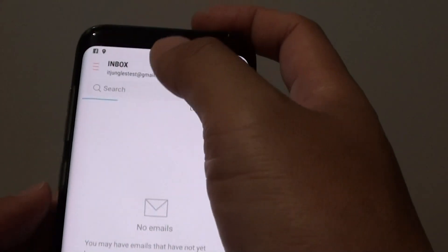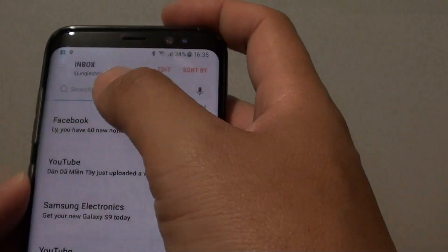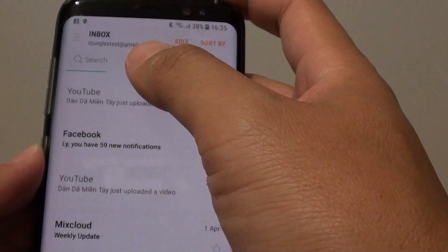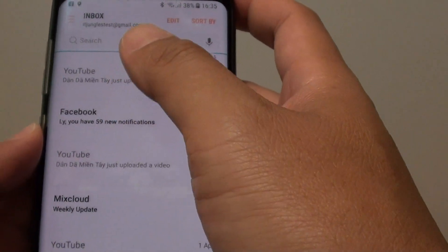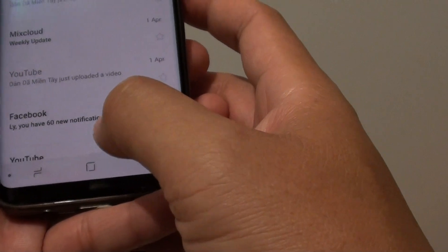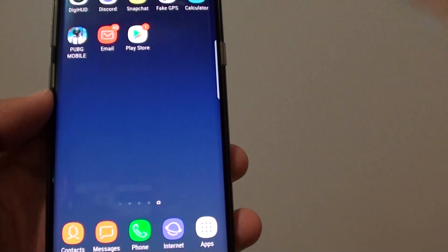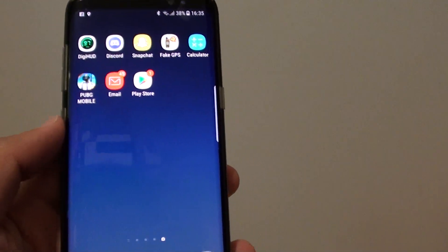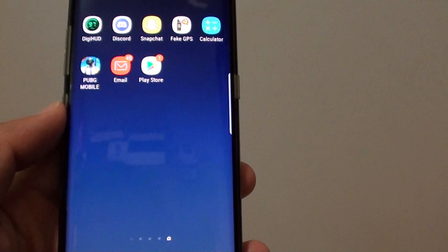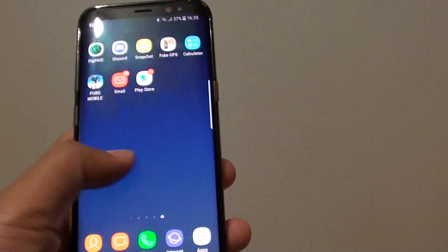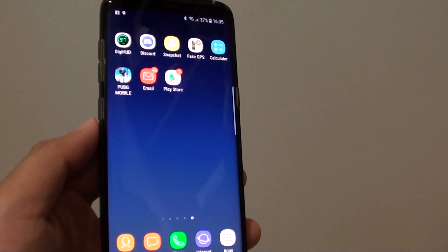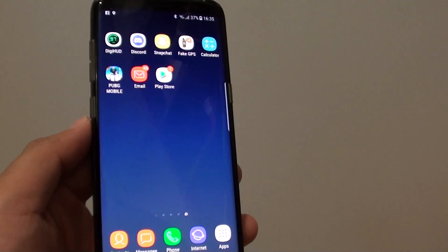Now just wait for the inbox to sync. All the email will come in and sync into your email account. That's how you can add Gmail to your email app on the Samsung Galaxy S8. Thank you for watching — please subscribe to my channel for more videos.